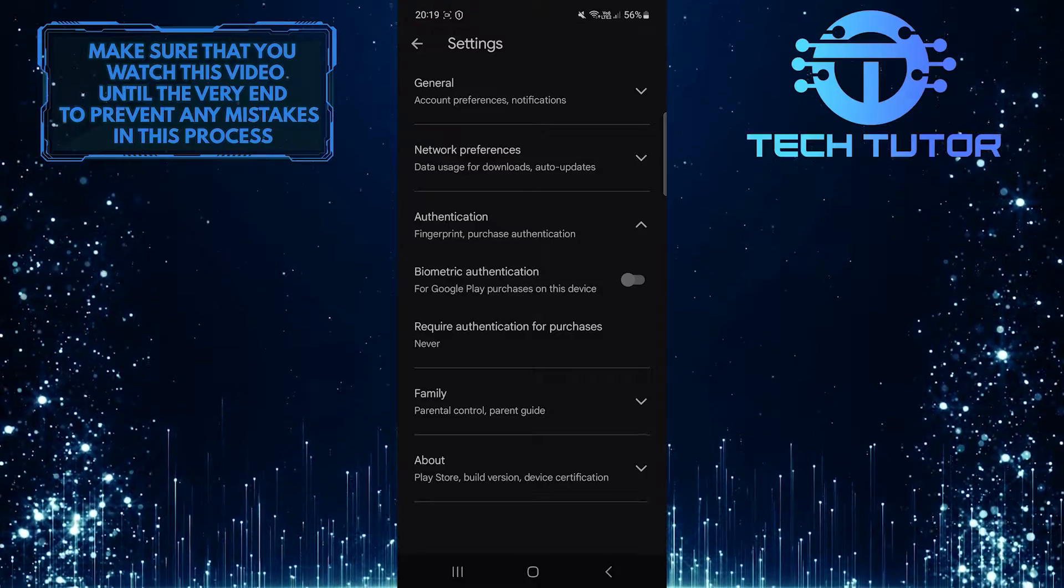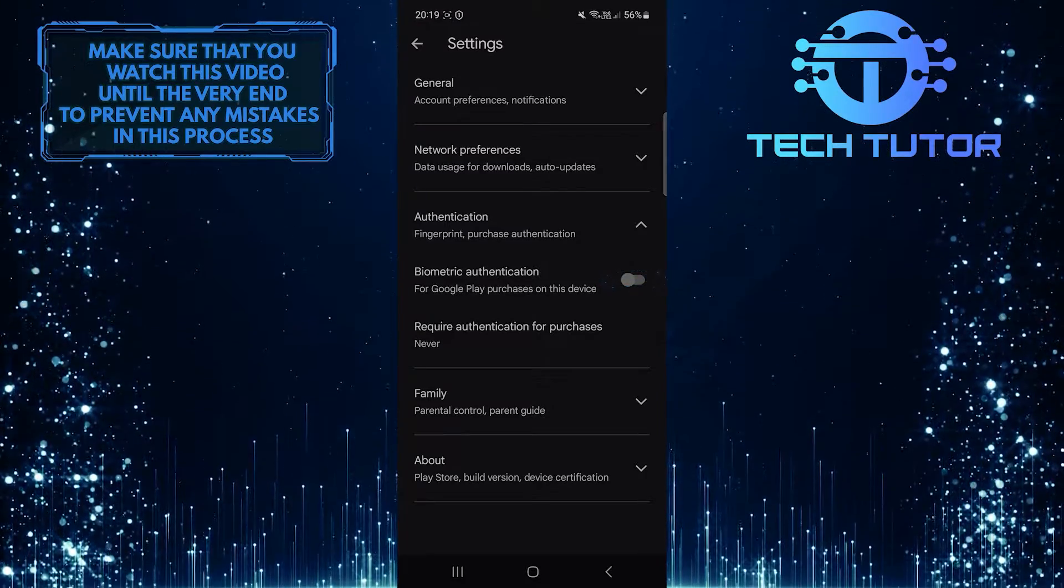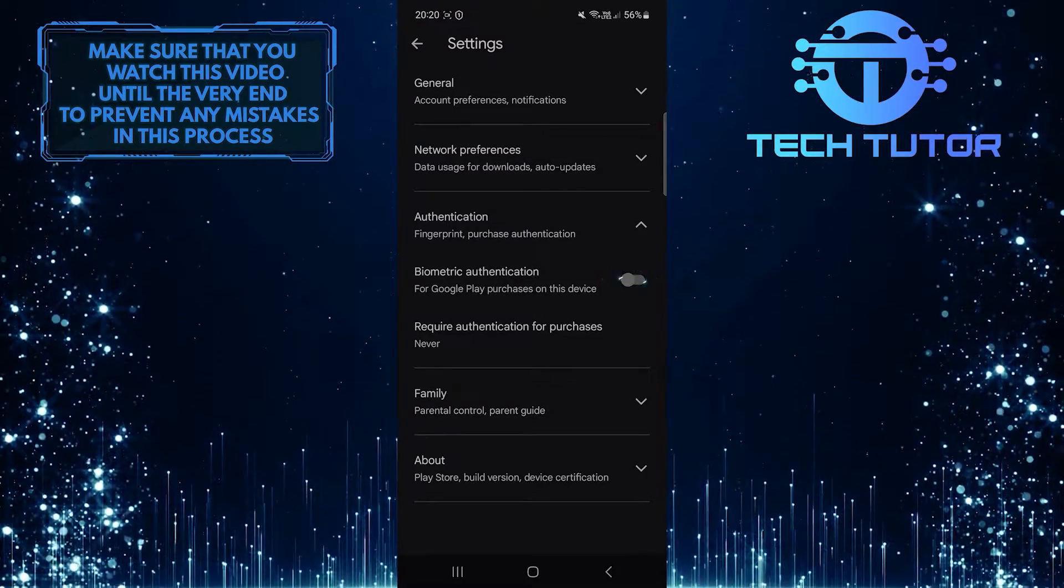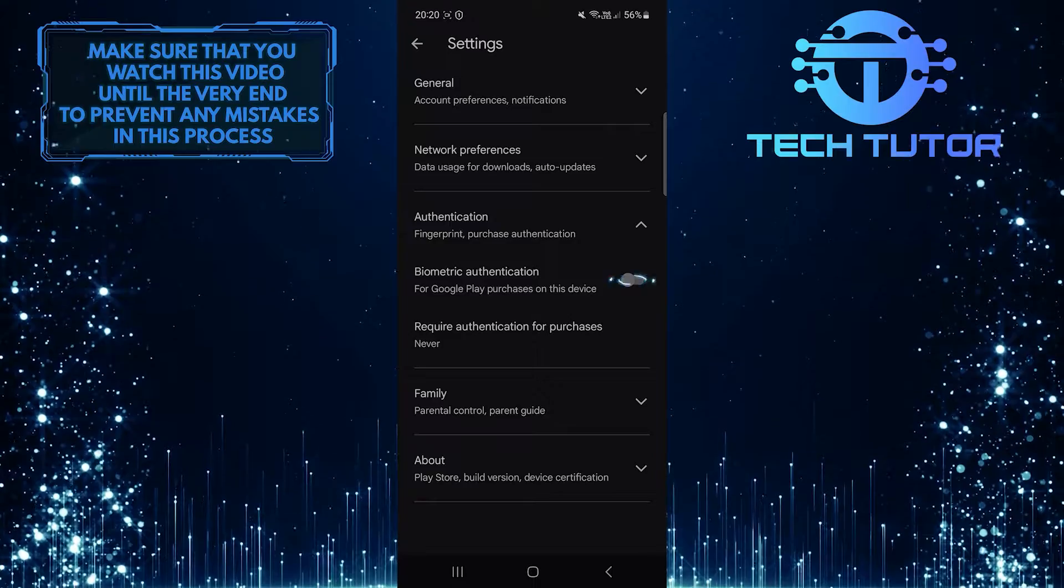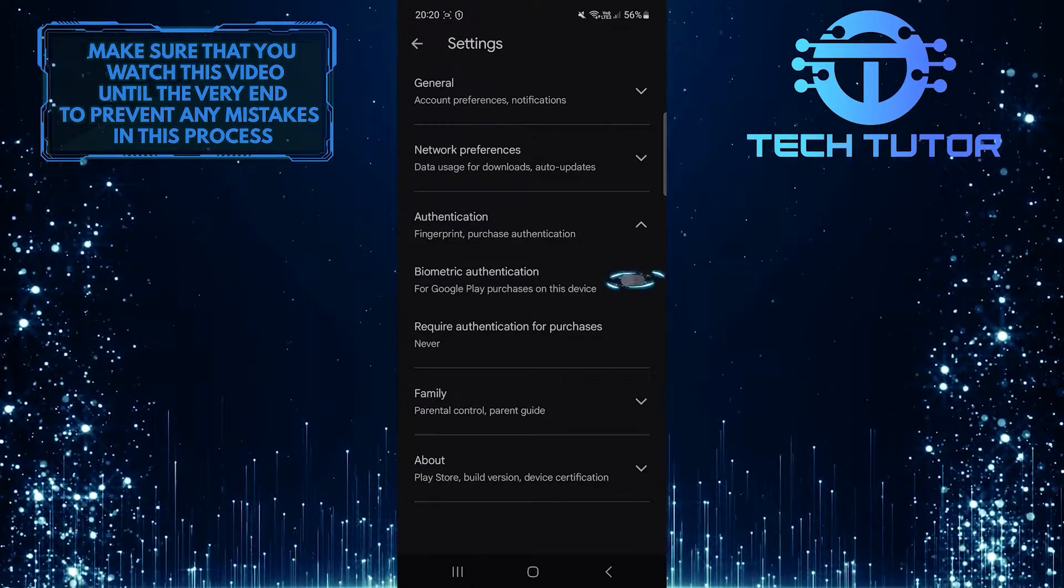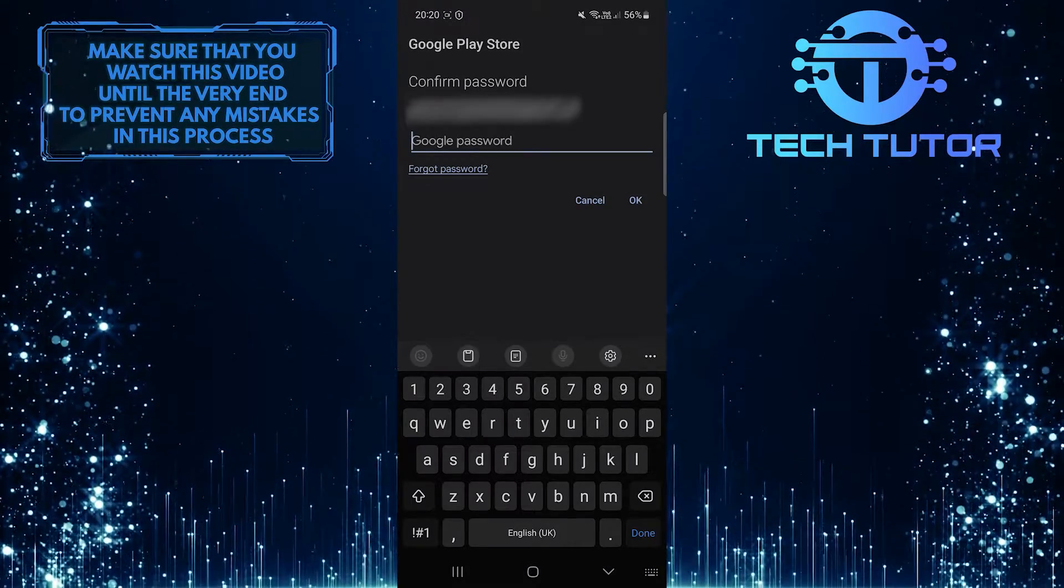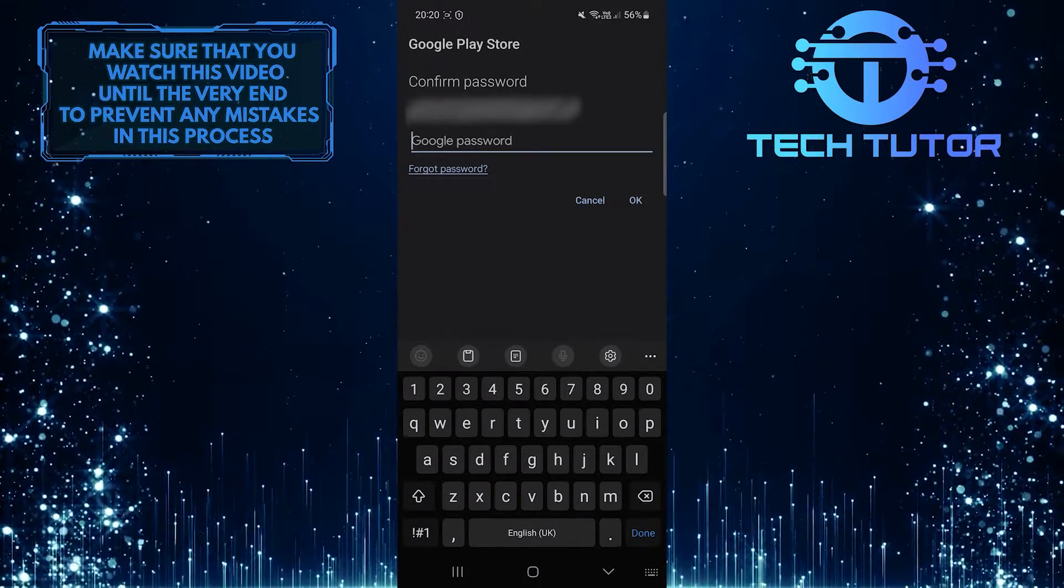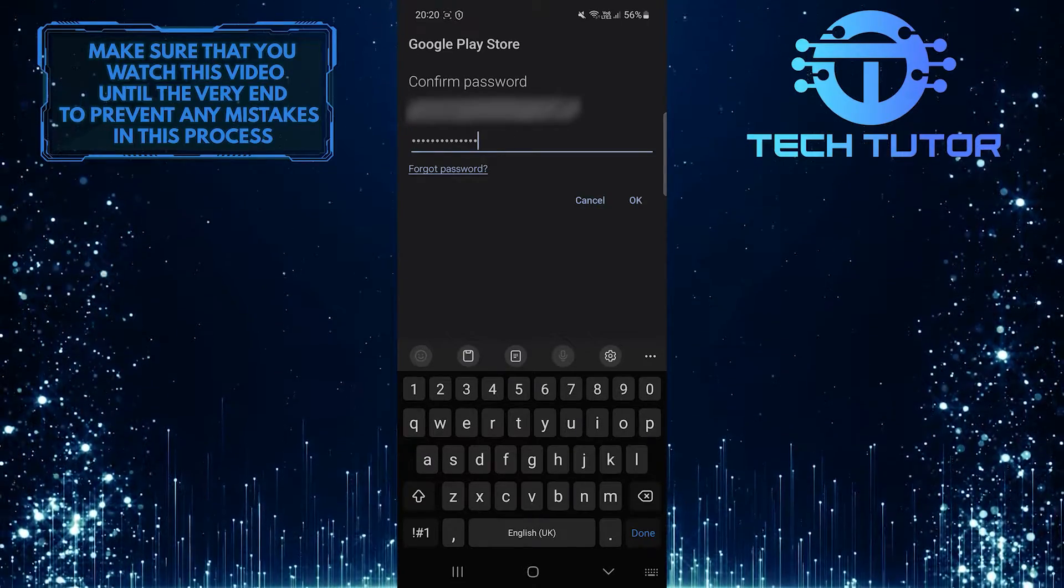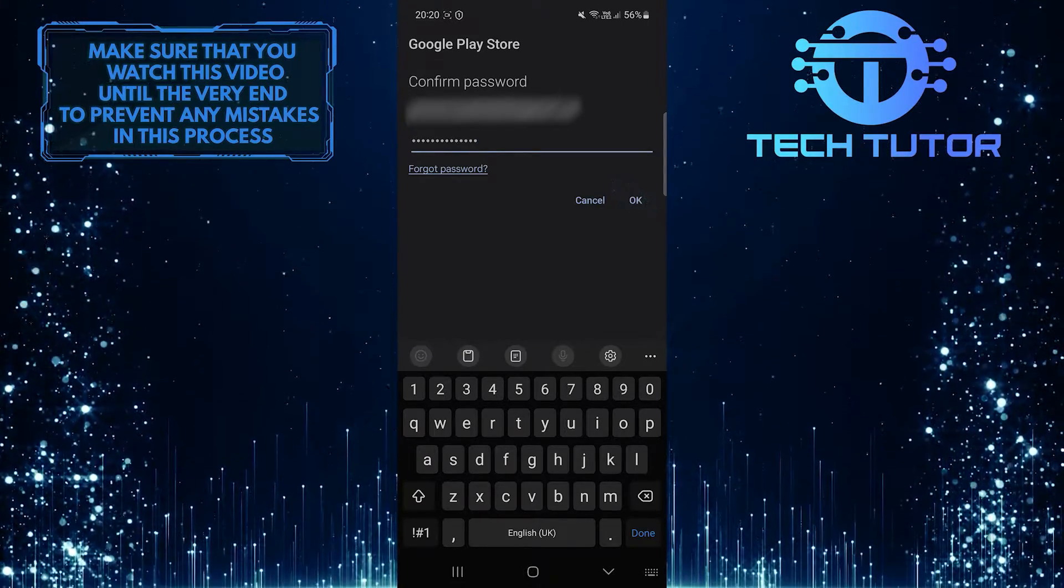Now toggle on the switch for Biometric Authentication for Google Play purchases on this device. Then enter the password of your Gmail account to confirm it and tap OK.